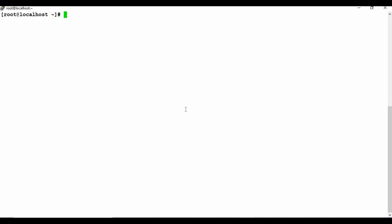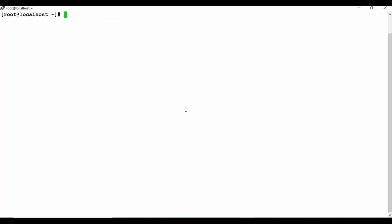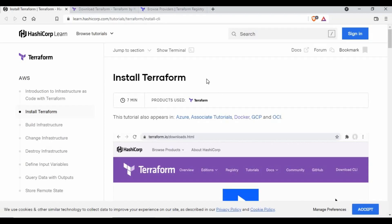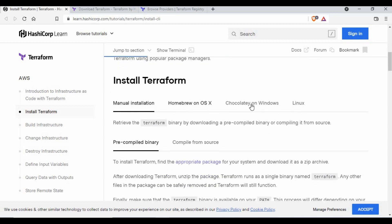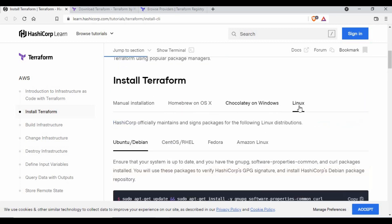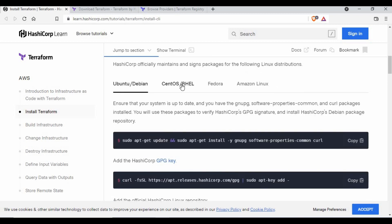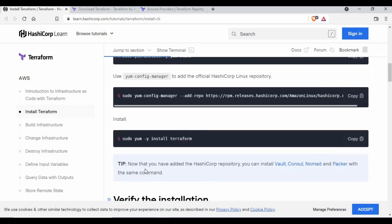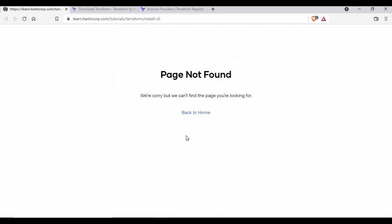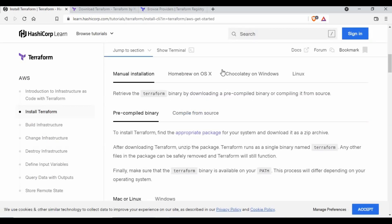I have a CentOS machine. The installation steps will be almost the same whether it's CentOS, Ubuntu, Red Hat, or any other Linux flavor — I'll show you the Terraform documentation. I also have Docker installed on this machine because I want to show you a sample where the Terraform file creates a Docker container on this machine. If you go to the official Terraform documentation on installing Terraform, you'll find details for manual installation, Chocolatey for Windows, and Linux installation using repositories for Ubuntu, CentOS, Fedora, or Amazon Linux.